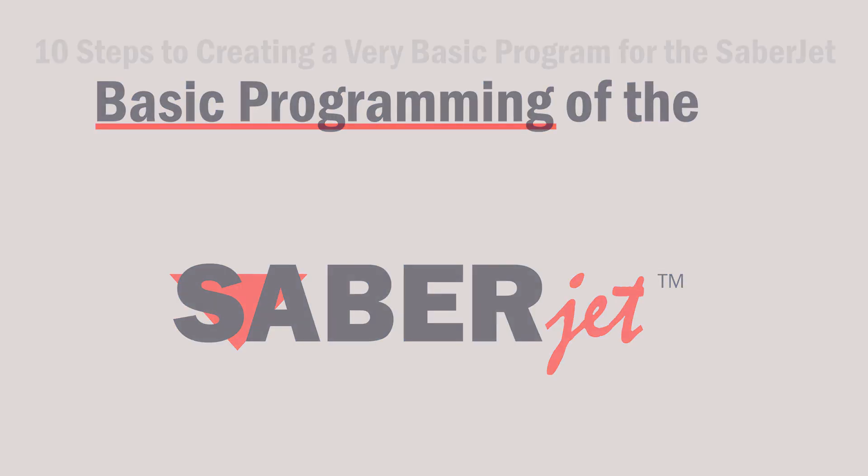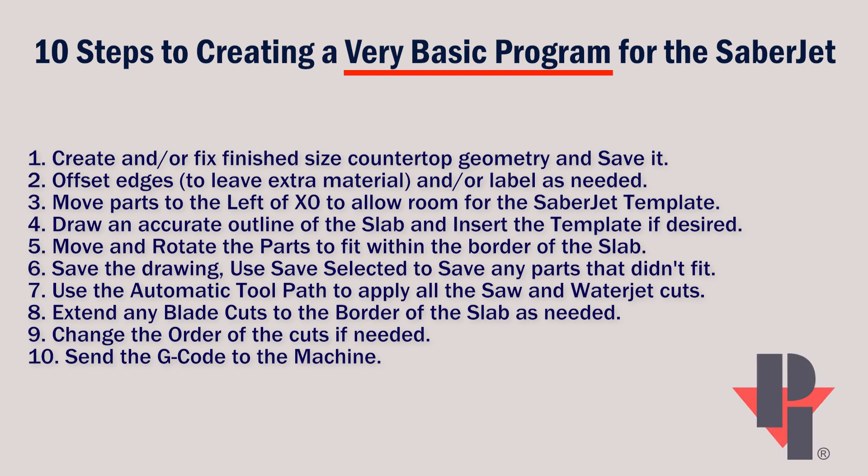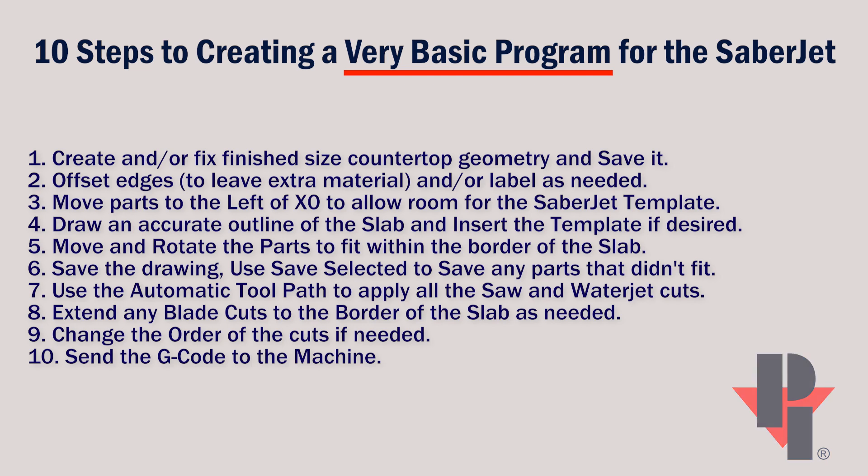This video is meant to show how to do a very basic program on the SabreJet. We'll use and follow these 10 very basic steps.